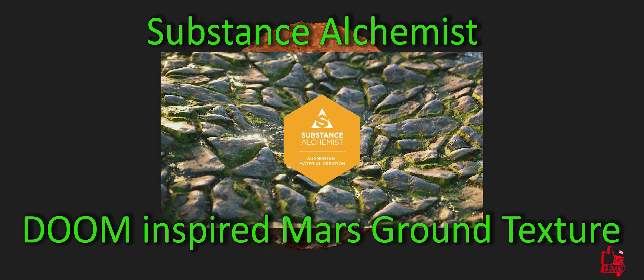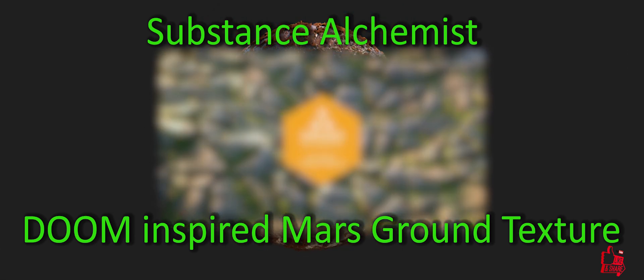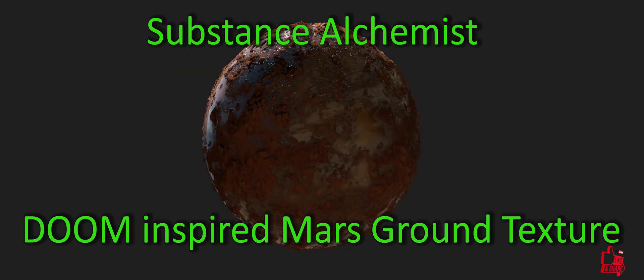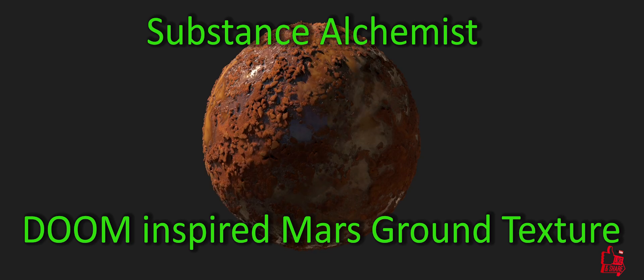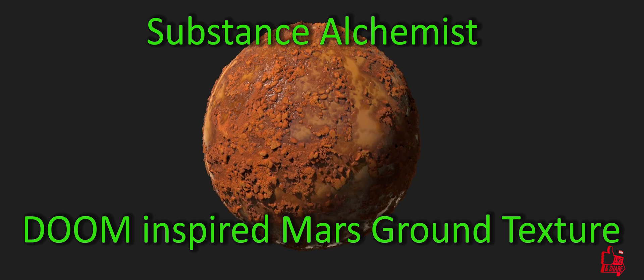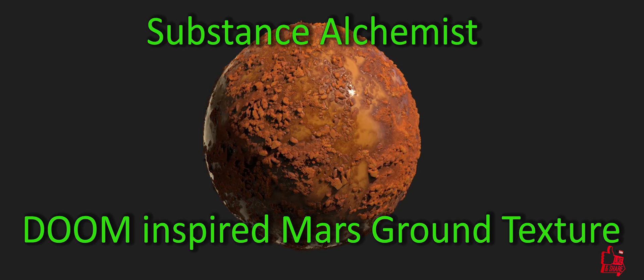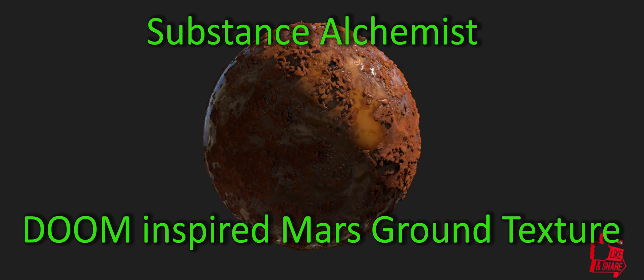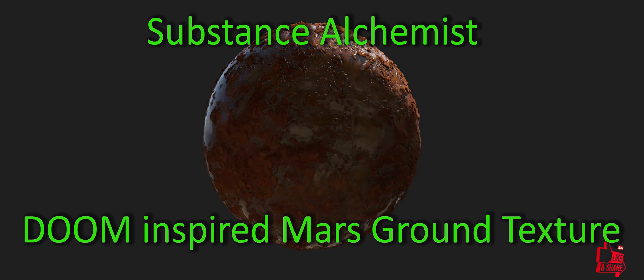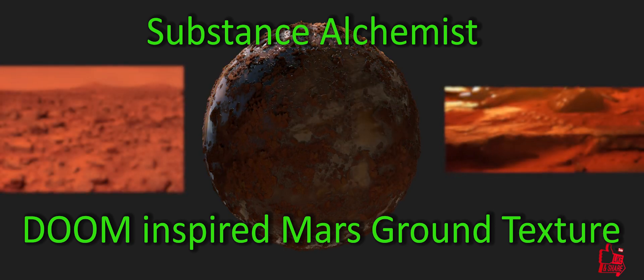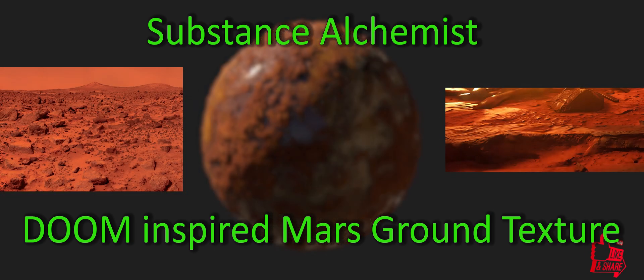Hello everybody and welcome to Organians Puzzle Box. Today we'll be playing in Substance Alchemist and we'll be creating a material showcasing the ground texture of Mars.